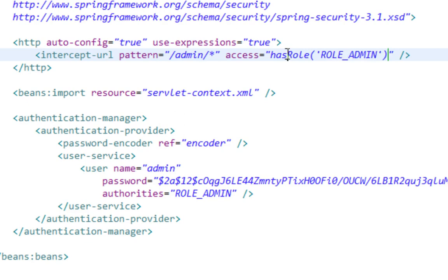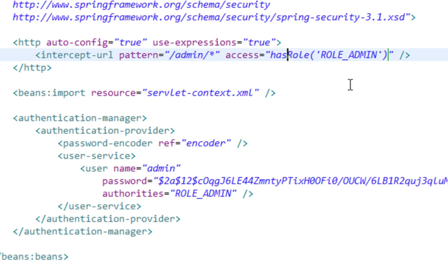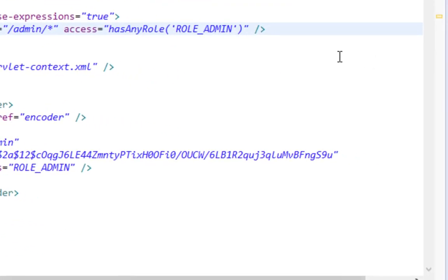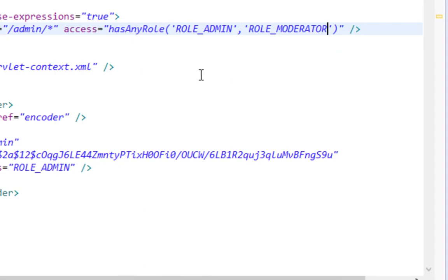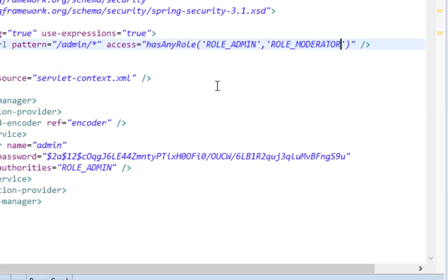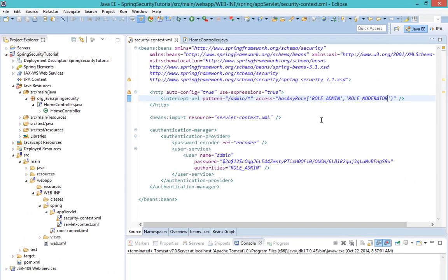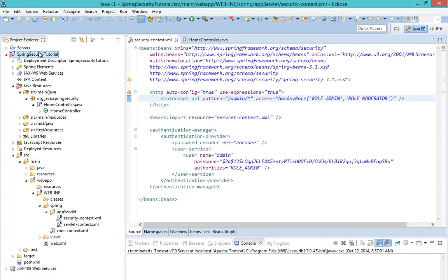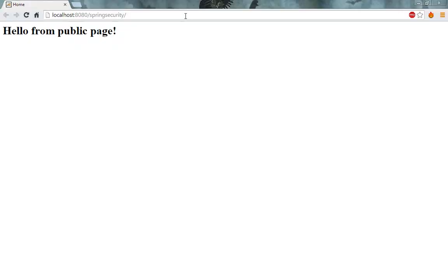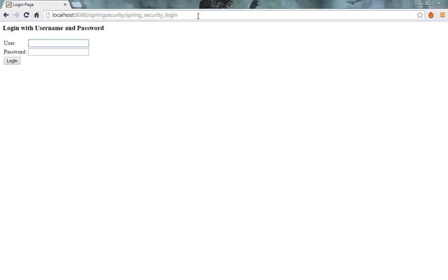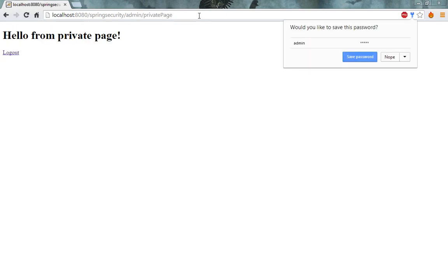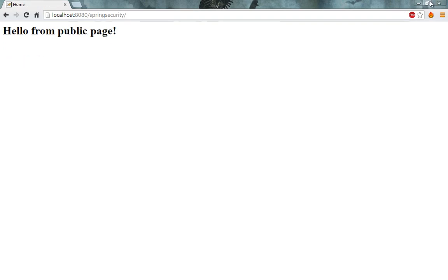I can also specify multiple roles for this URL pattern by using hasAnyRole function and pass, for instance, role moderator too. Now let's run this to see whether everything actually works. Let's log in with our regular credentials. And as you can see, everything works fine.